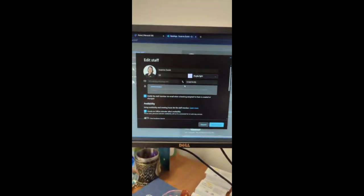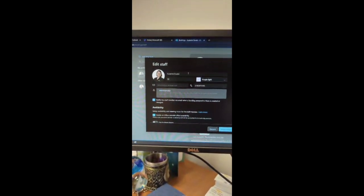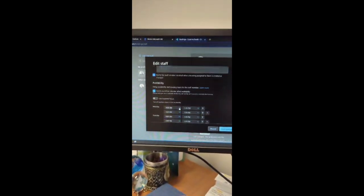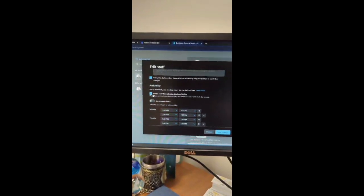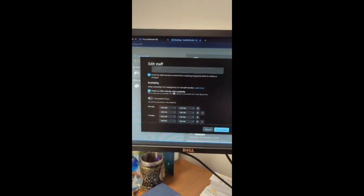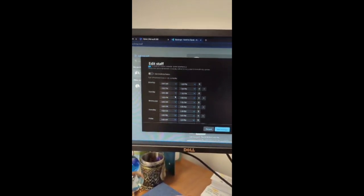When you click on edit staff, it will pop up and you can put information, availability events on office calendar affect availability.